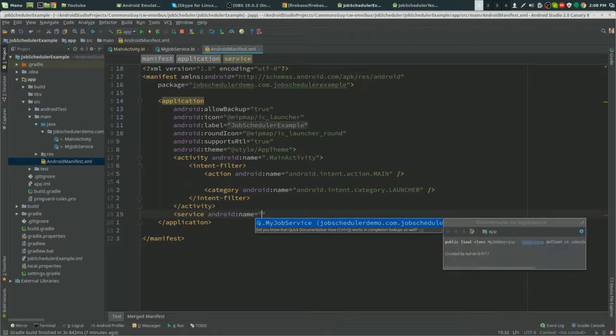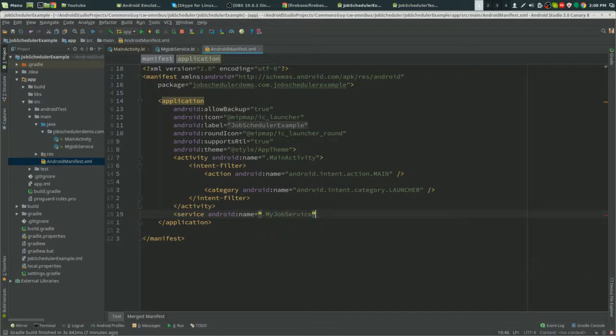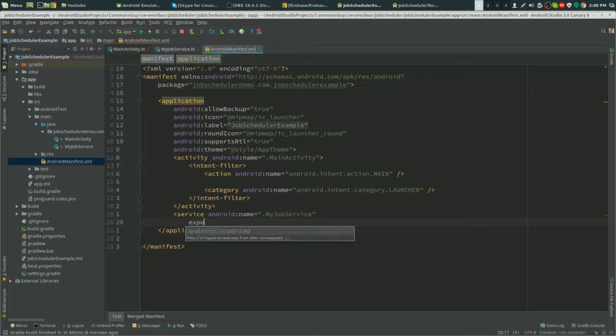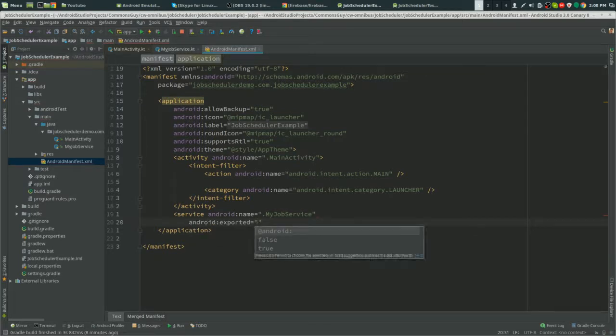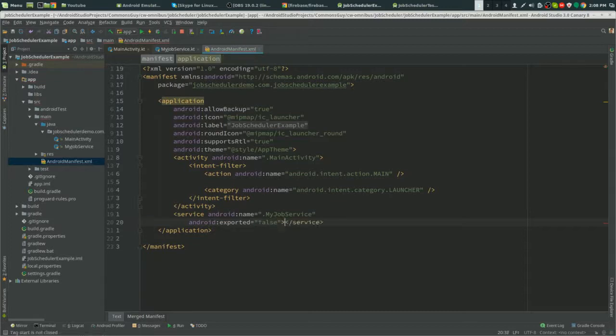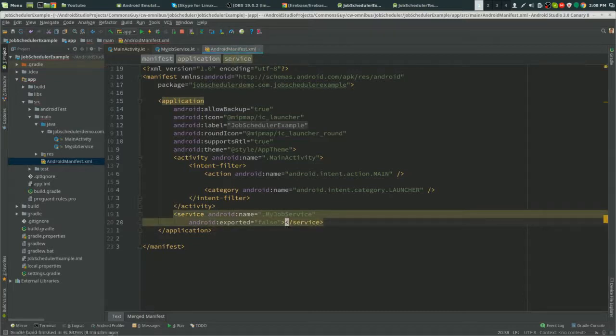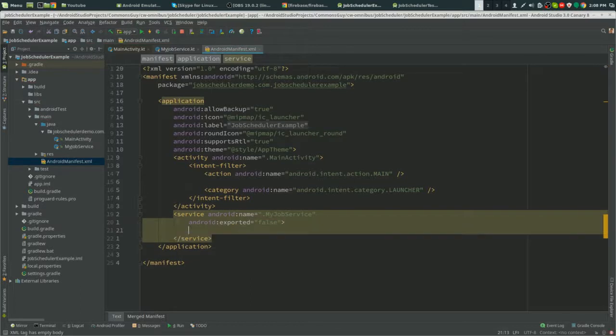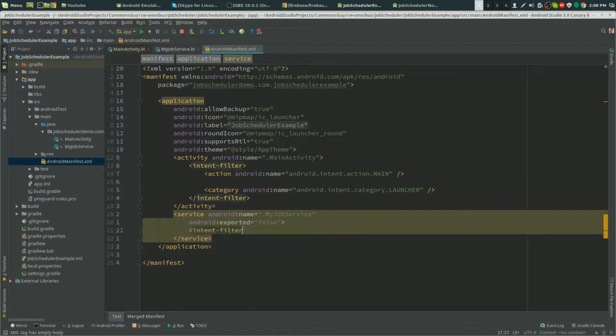Name—that's our service that we just created, MyJobService. Now we need exported. If you don't put the exported as false, this will not work. This is just how Android works. You need the exported to work with other apps. We need the intent filter.